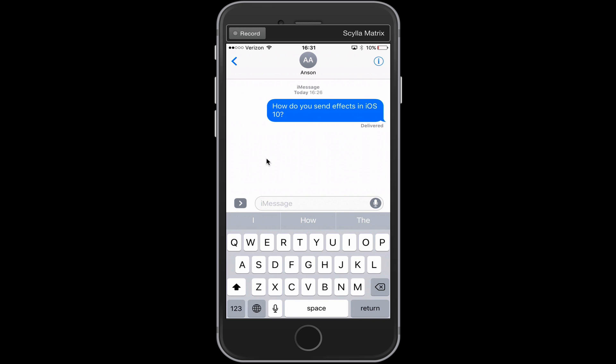Hello everyone, this is Anson from AnsonAlex.com. In this video I'm going to show you how you can fix the issue of not being able to send effects in iMessage after updating to iOS 10. I had this issue myself and I noticed that you can't send effects in iMessage if you have the reduced motion feature turned on.